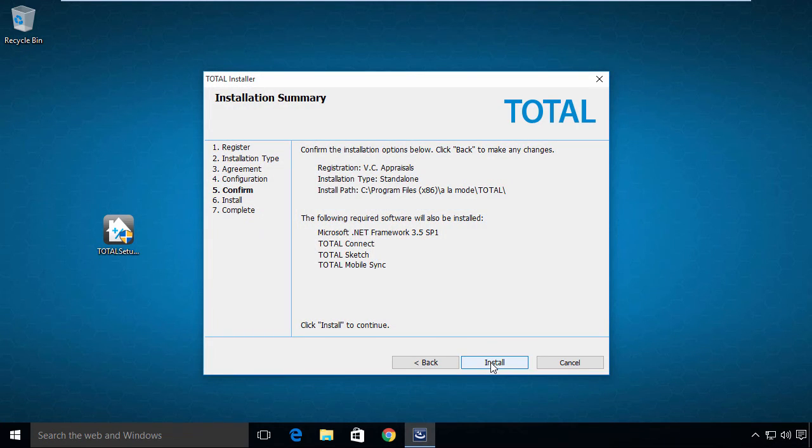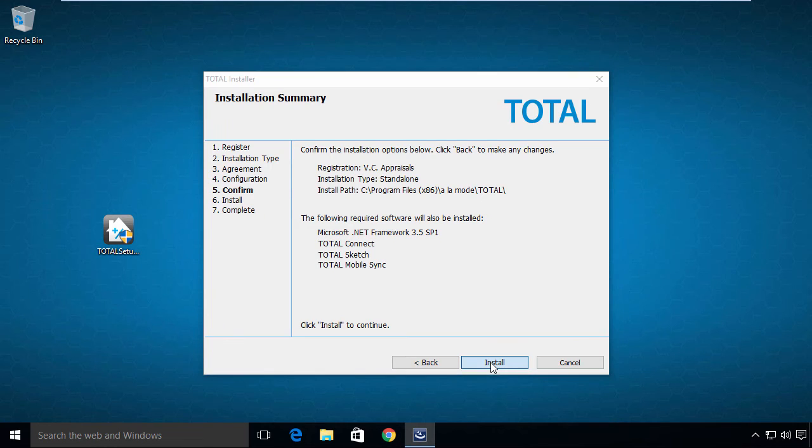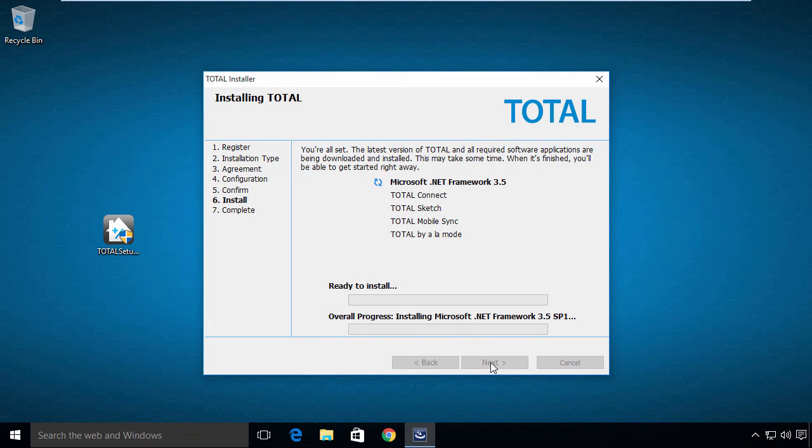This is a confirmation screen of the previous screens, as well as a list of the items that are about to be installed. Click Install to continue.